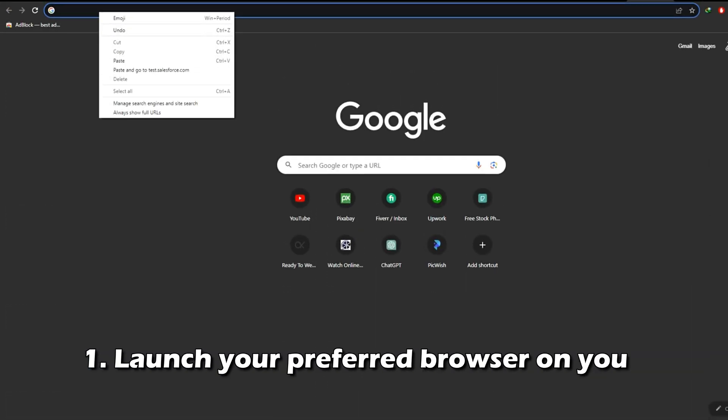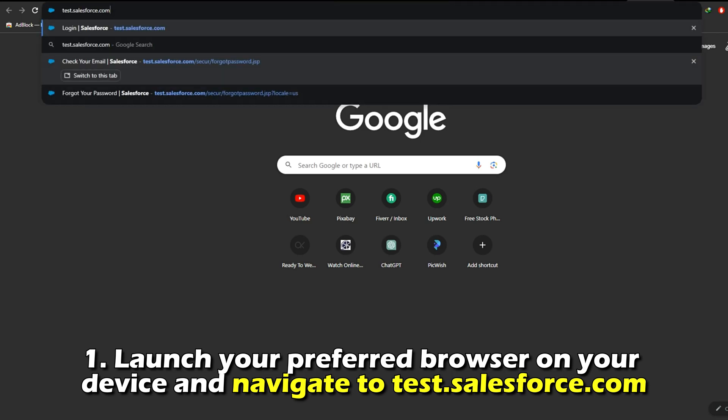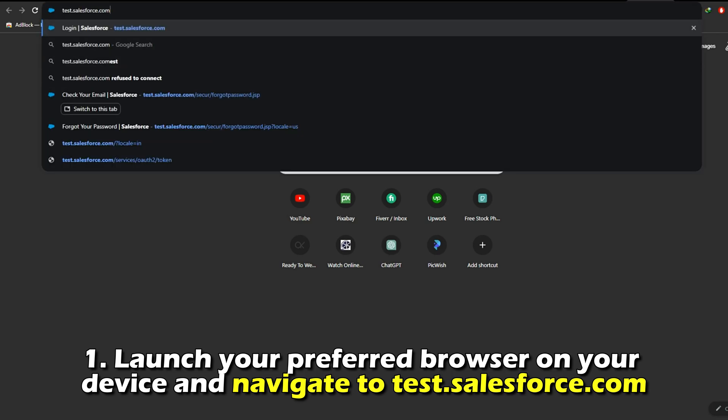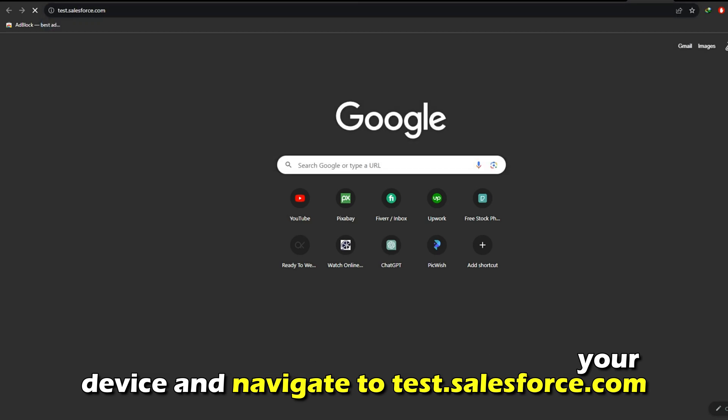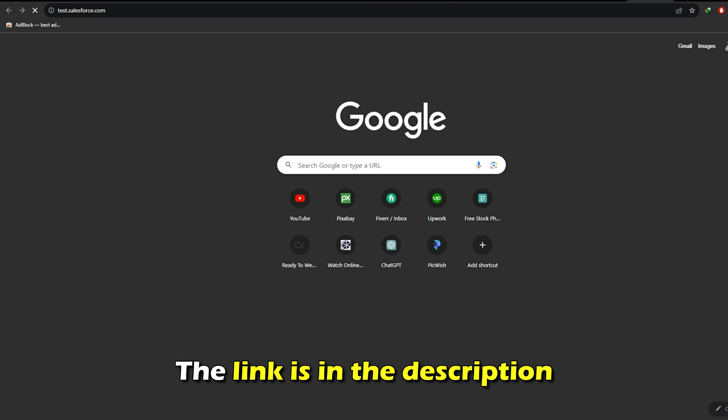Launch your preferred browser on your device and navigate to test.salesforce.com. The link is in the description.